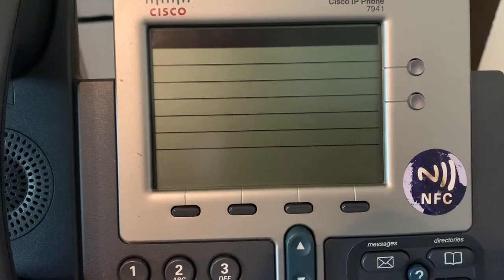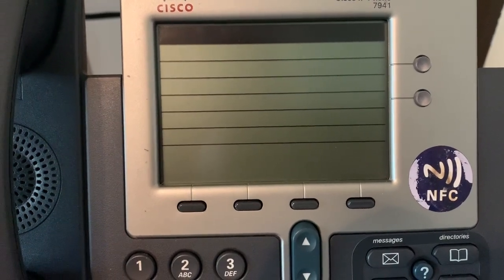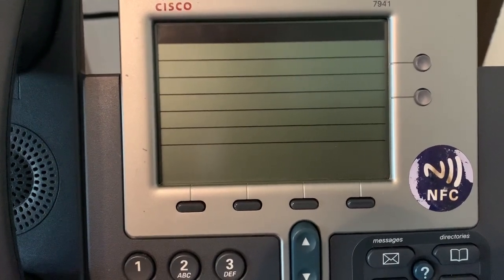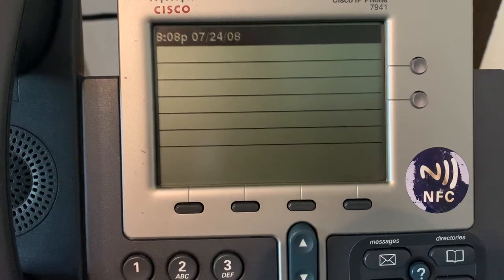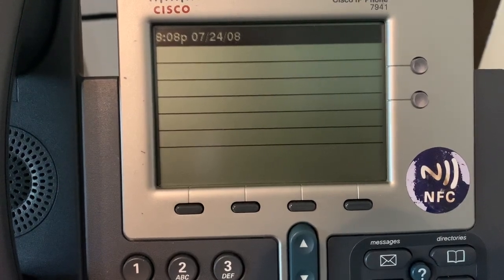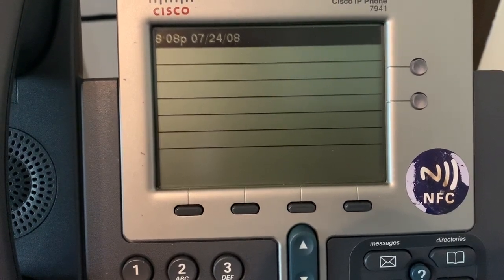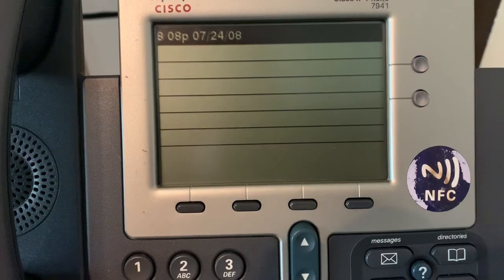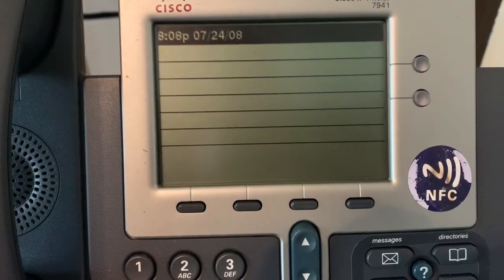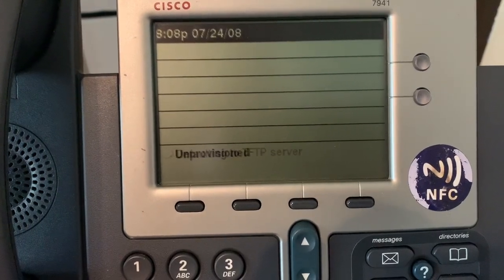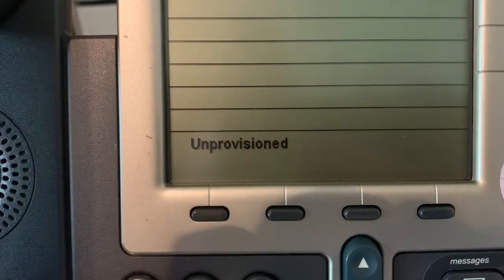So after waiting just probably 30 seconds, the phone has successfully booted up. We will see in a second that it will say unprovisioned at the bottom of the screen. As we can see it's configuring its IP address. As we can see now it is unprovisioned.